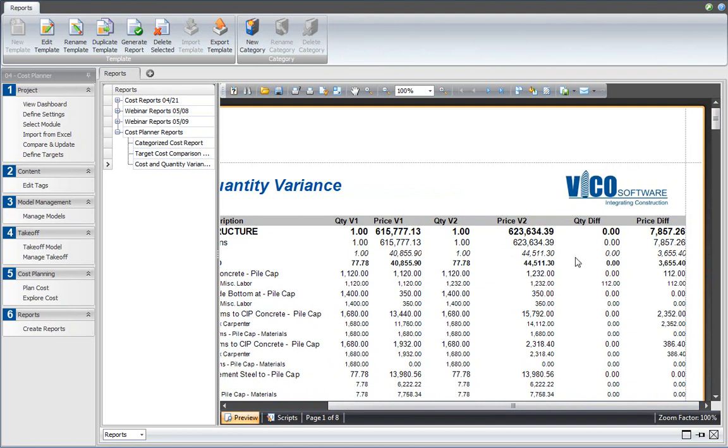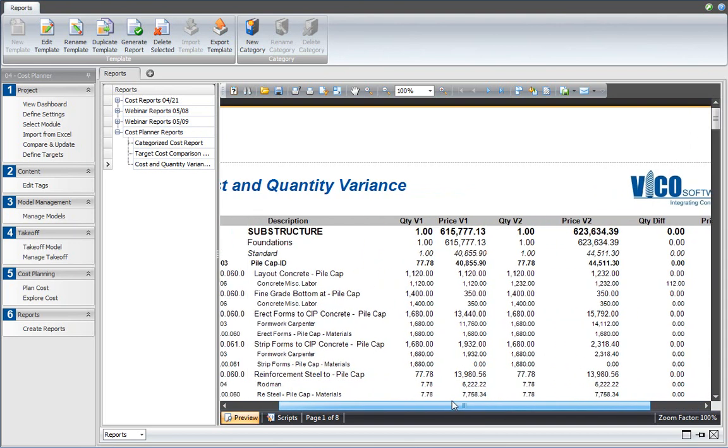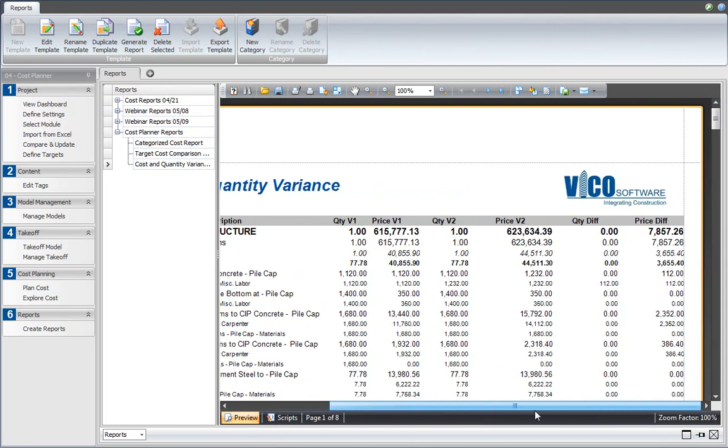So as a result of the changes that I made, the difference for substructure is, as we can see, a total of seven thousand eight hundred and fifty-seven dollars, and the quantity change that we made over here is 112, and so that's the change in the formula that we made.